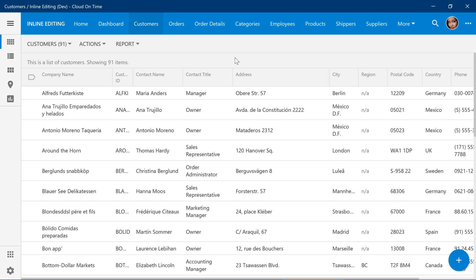In order to insert new records using inline editing, the user can use the new template at the bottom of the view.